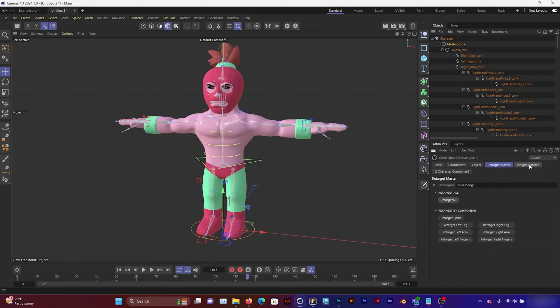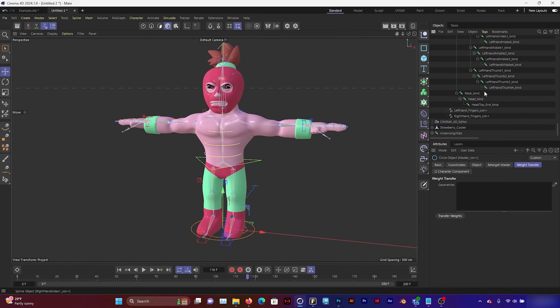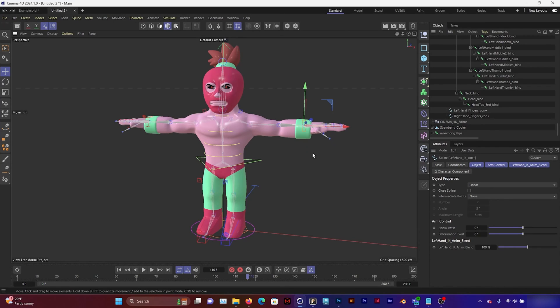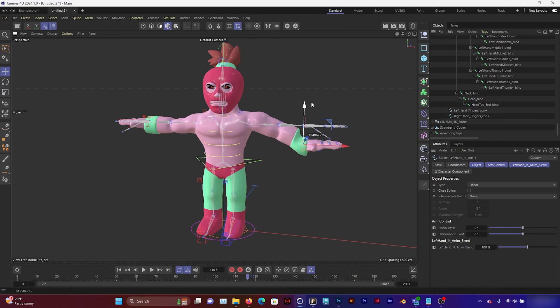And then go to Weight Transfer. And then I'm going to bring in my character into the geometries and click Transfer Weight. And now my rig should have controllers that I can move and animate.